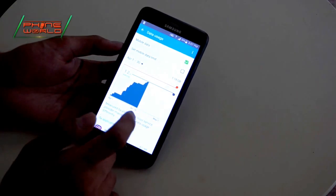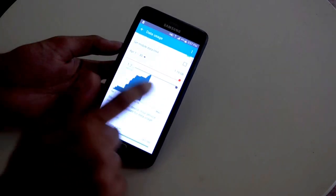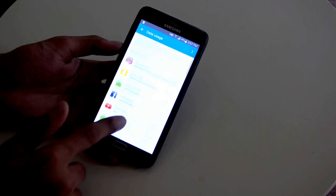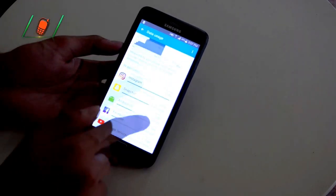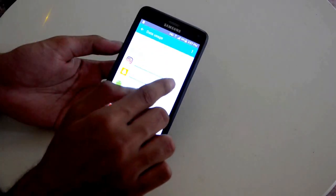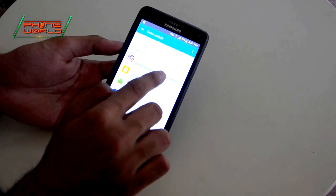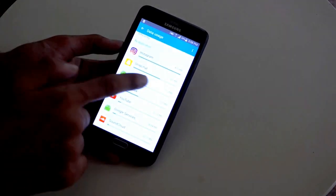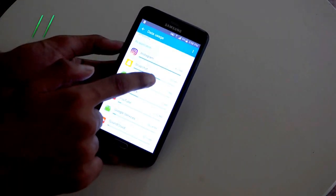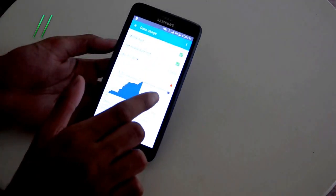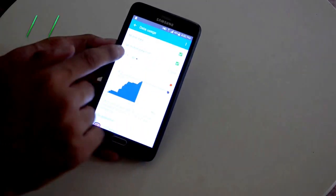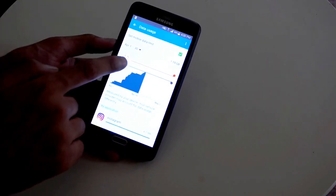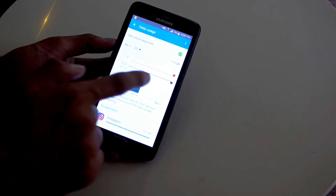After tapping data usage, you will see a graph and a list of applications showing how much data each has used. For example, Instagram has 477 MB utilized, Snapchat has 303 MB, and so on. This graph basically tells you how much data has been used for this month — for example, here you can see 1.2 GB utilized.